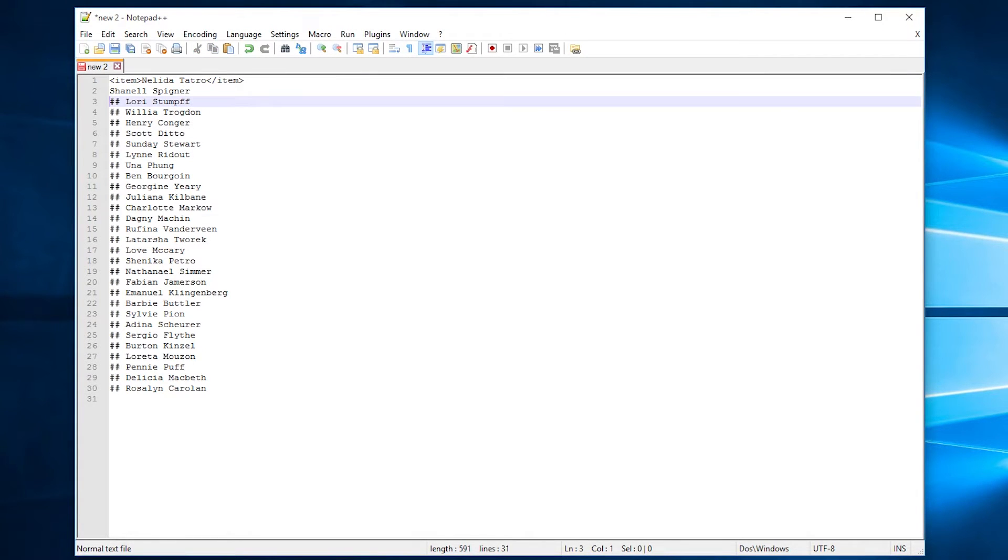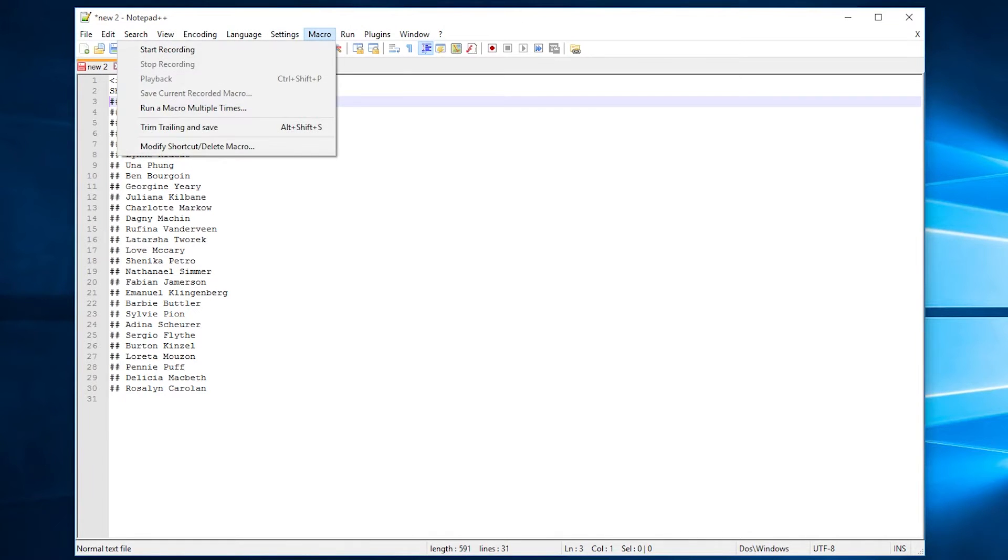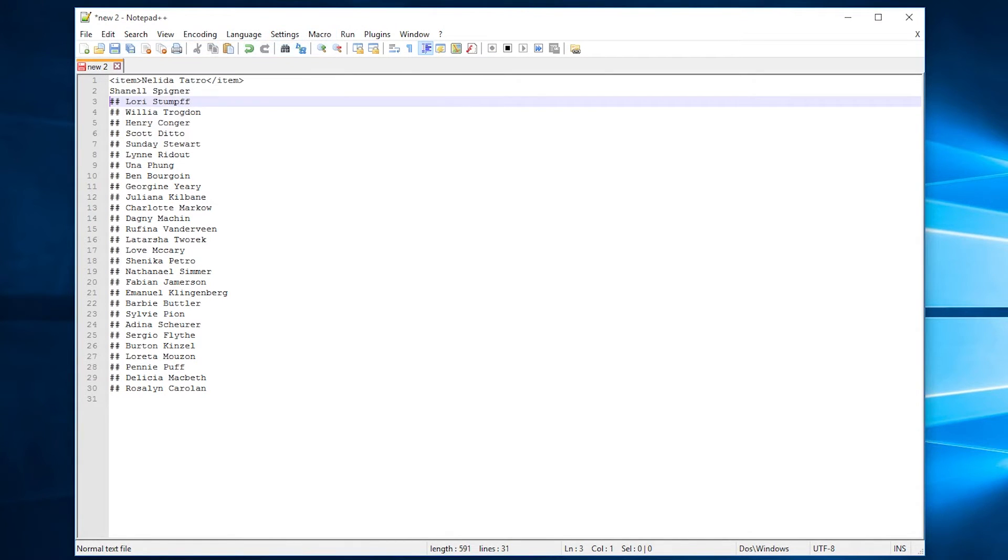To do this manually would take a little bit of time, especially if we were working with a much larger list, say 300 or 3000 names—it would take all day. So how we can do this with macros is to go up to macro and hit start recording.